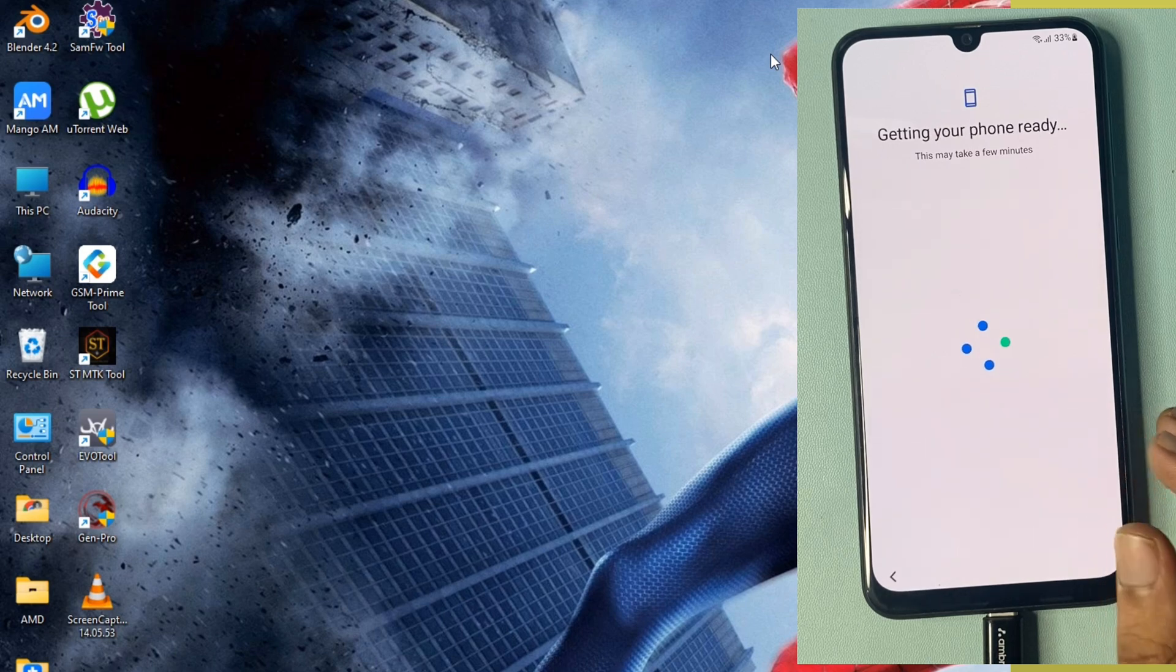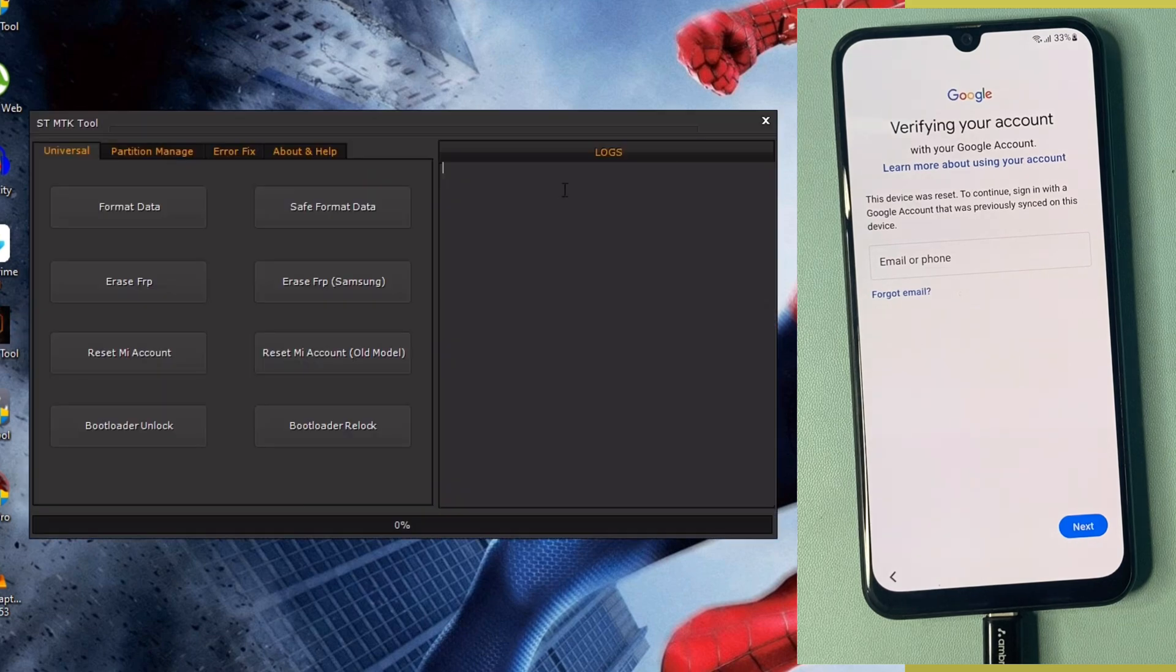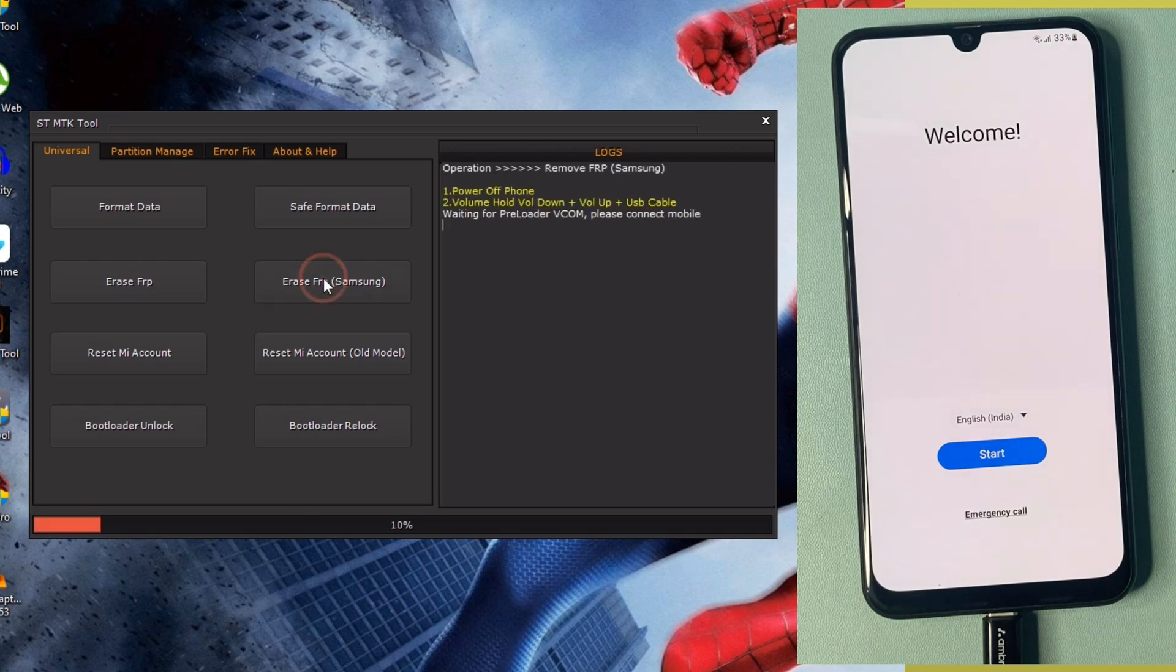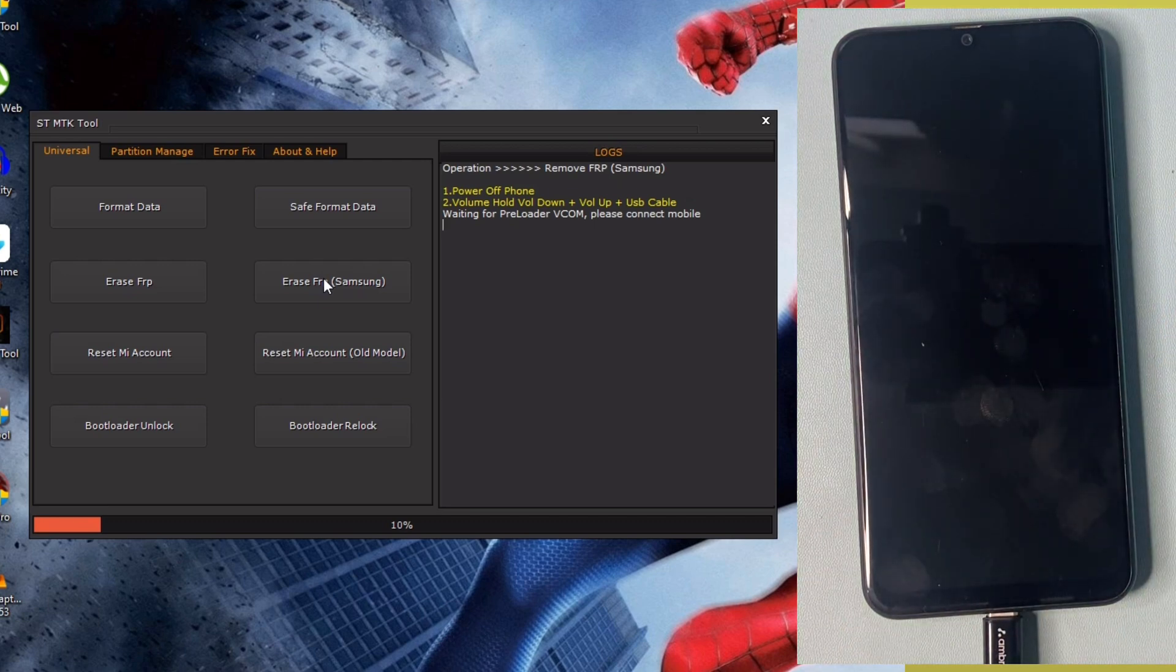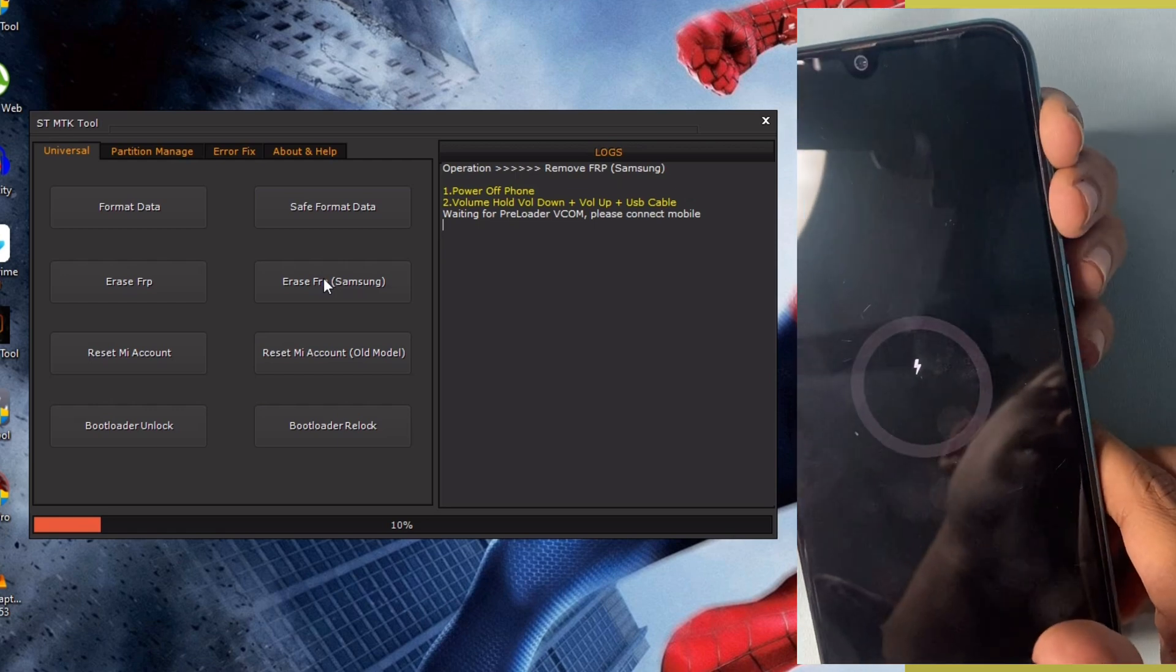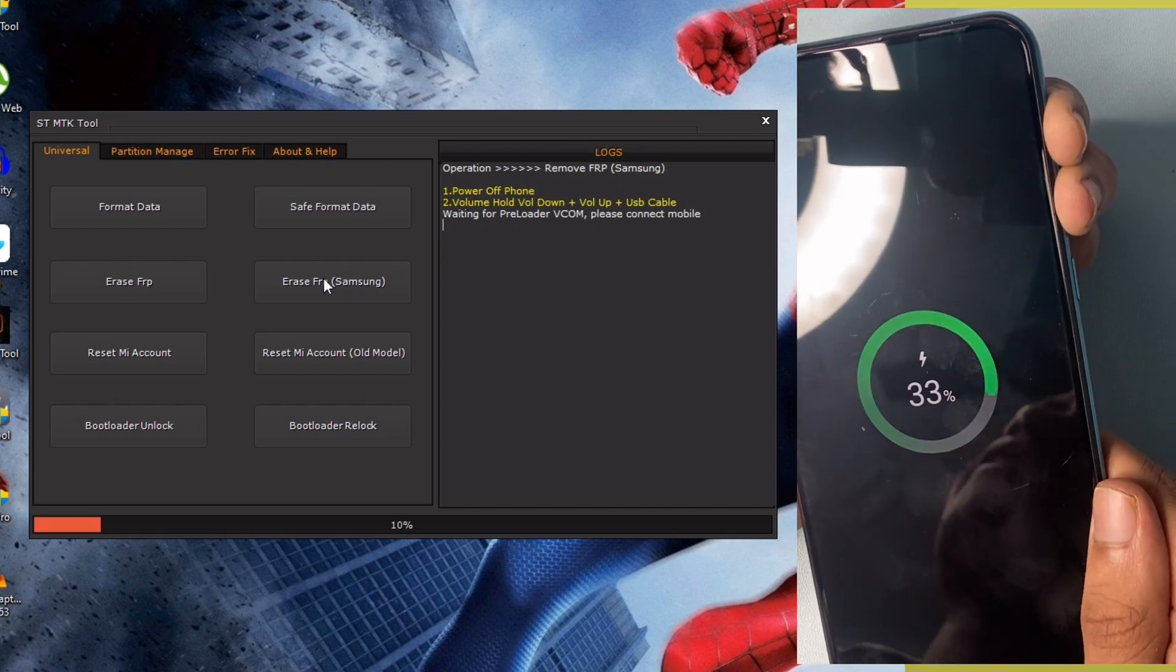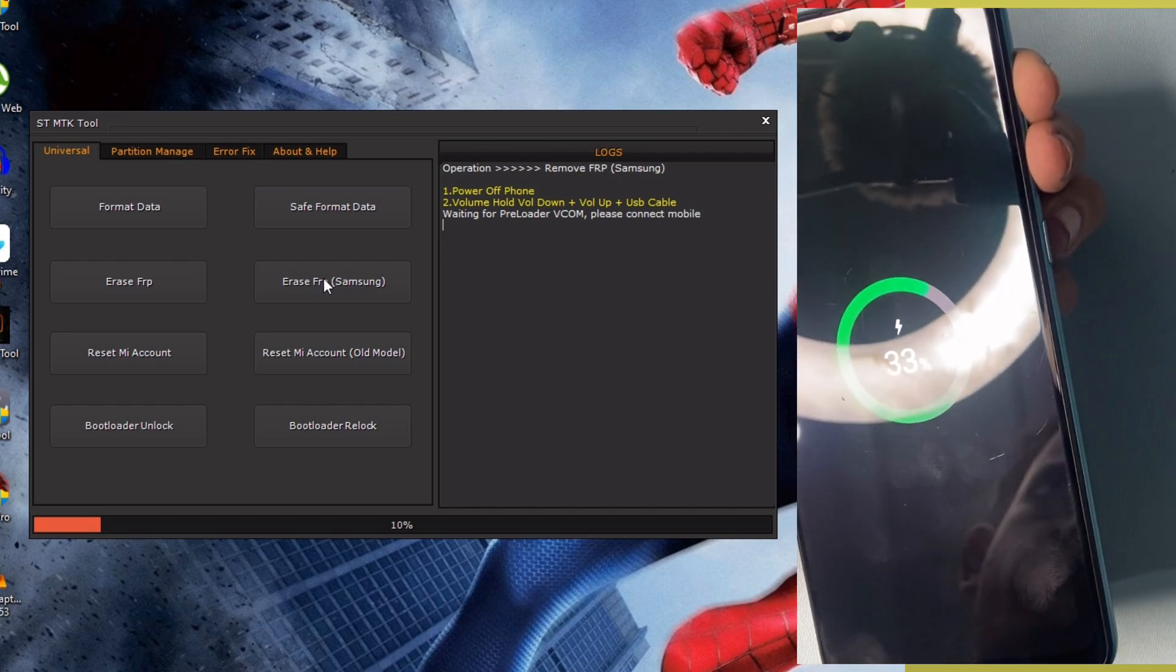Wait for MTK tool. Open MTK tool and go to erase FRP. First of all, switch off your phone. Click power off button. After switching off, hold the volume down and volume up button with USB cable. Wait a few seconds.